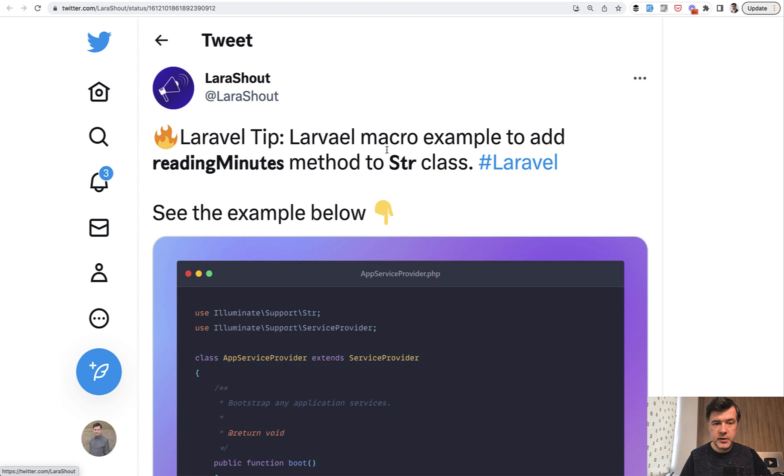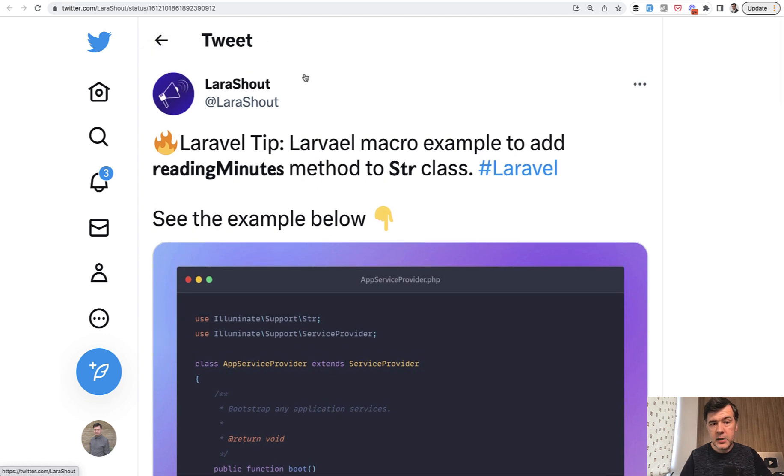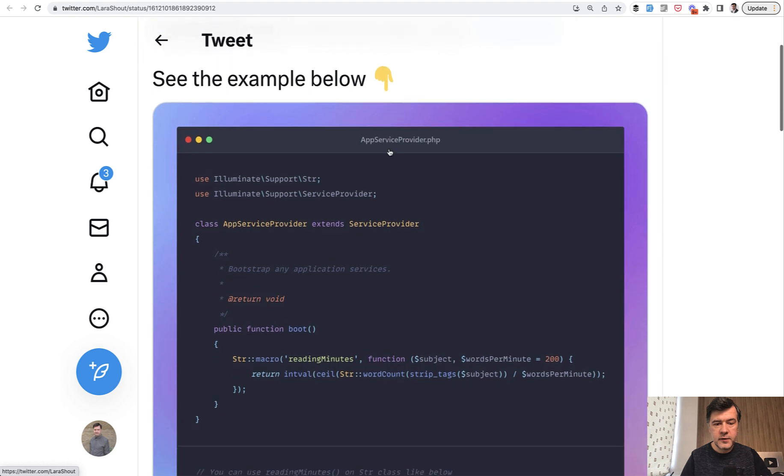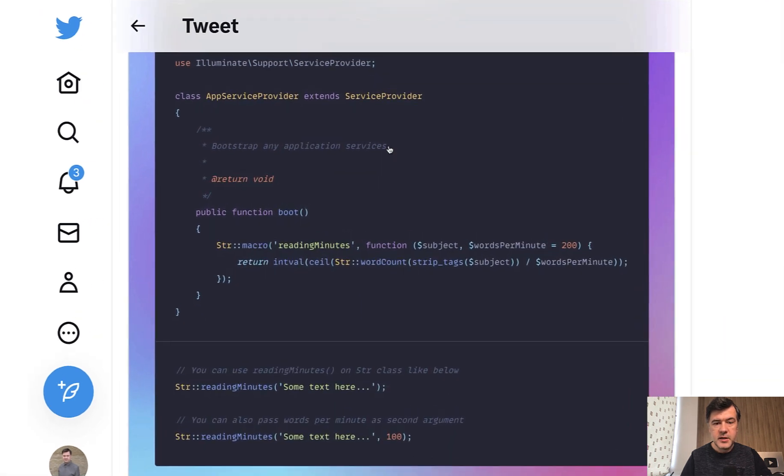One from the tweet, the original tweet, and then my own example from laraveldaily.com source code. So the original tweet by larashout, actually I advise you to follow that account with a lot of Laravel tips, goes like this.